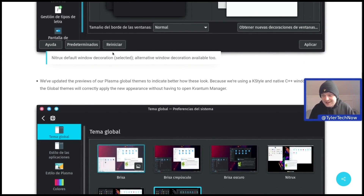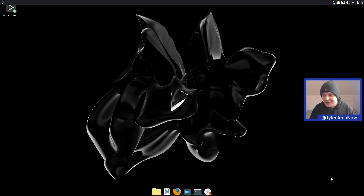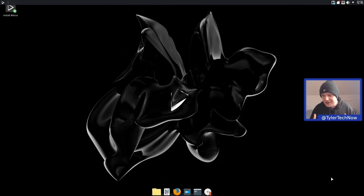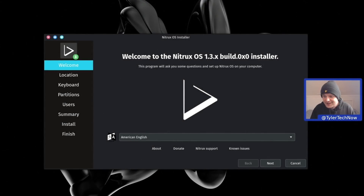So with that being said, let's jump into the live environment and get this installed. Here we are in the live environment. Now before we load the installer, for those of you who like to skip the installation parts of these videos, there will be a timestamp below which will take you straight to the installed desktop. The ISO size for this one is quite heavy, over 4.5 GB.